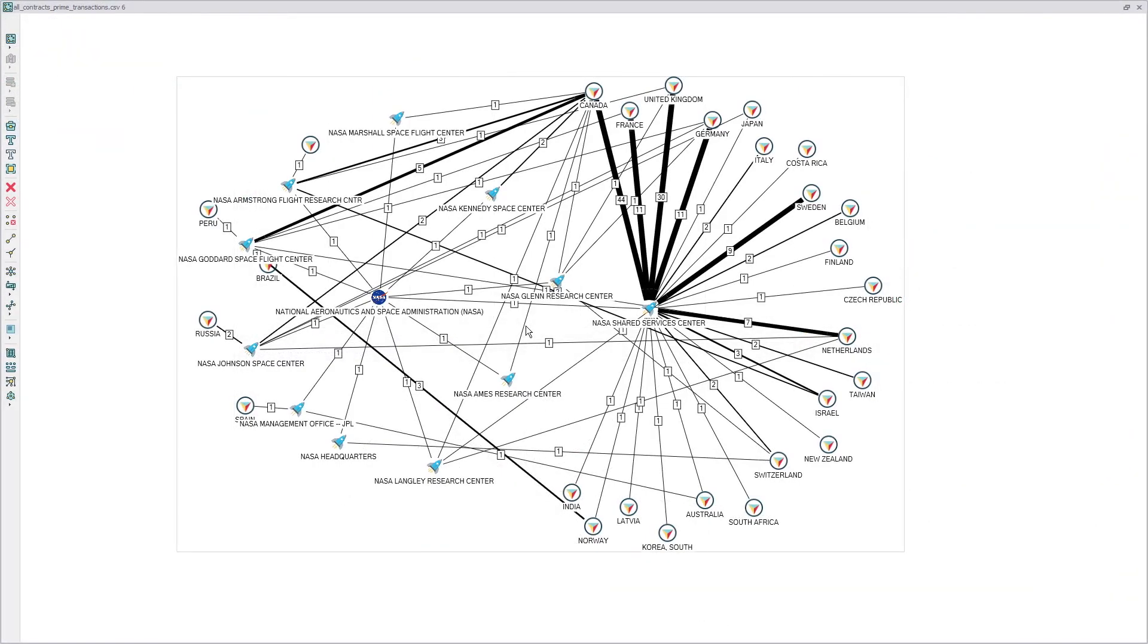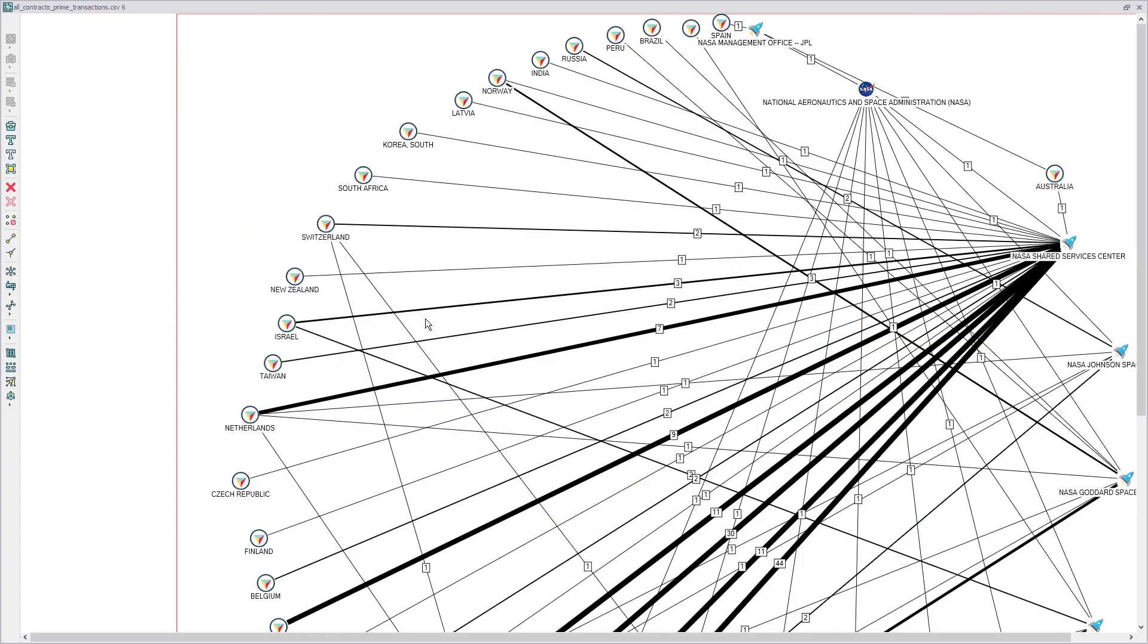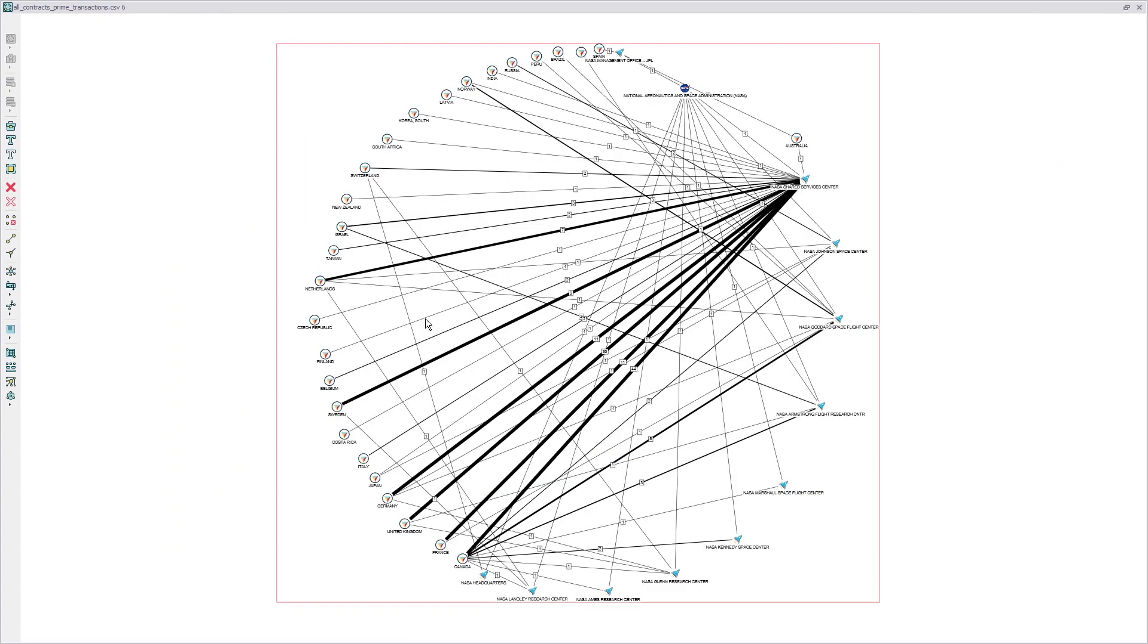Let's change the layout of our graph for a better view by clicking the layout button on the schema side panel and choosing a circular layout. Then let's match the size of the vertices on our graph to the number of their connections by clicking this button. This is our result.